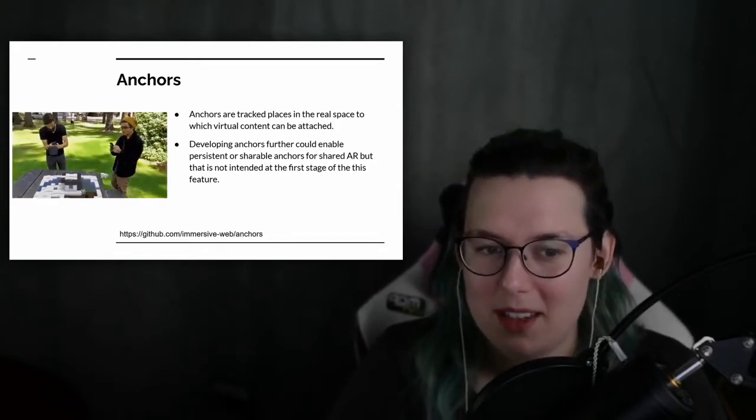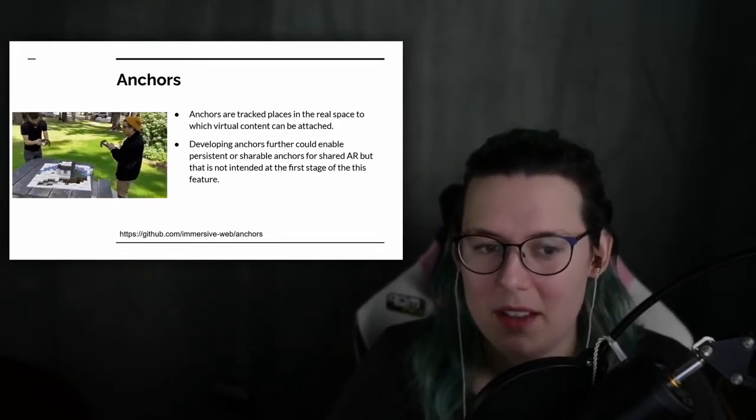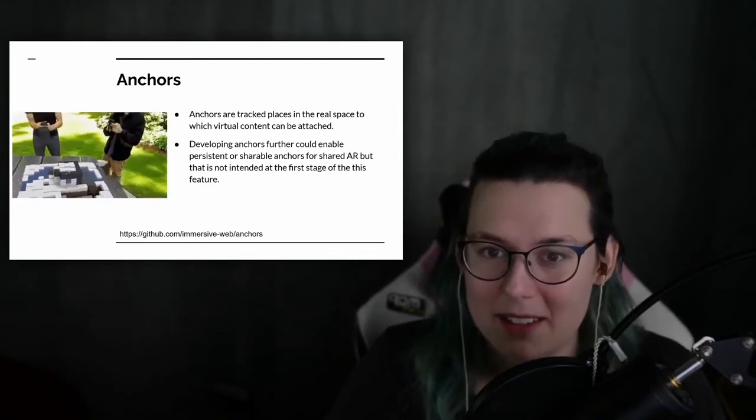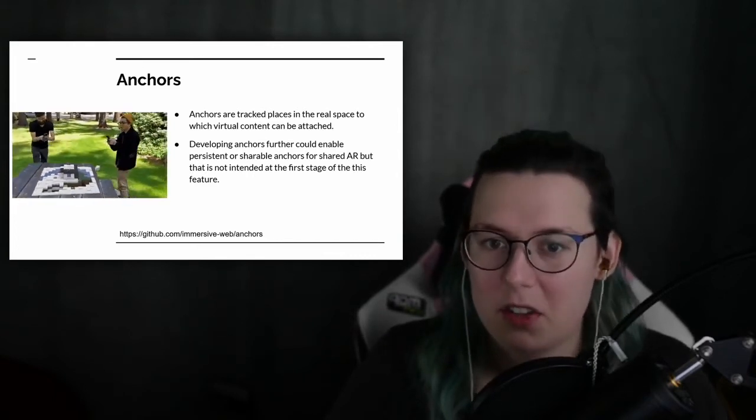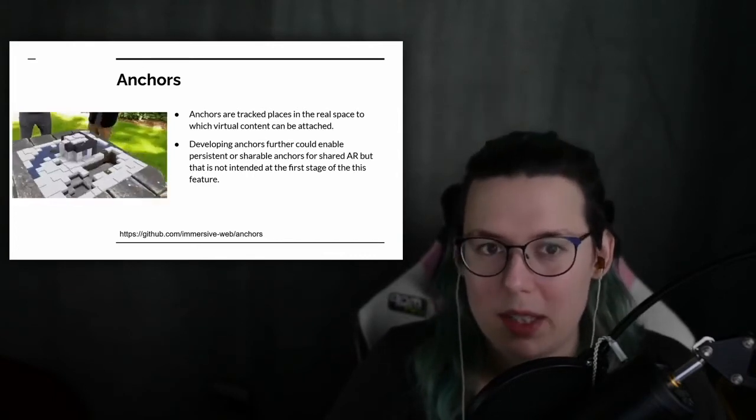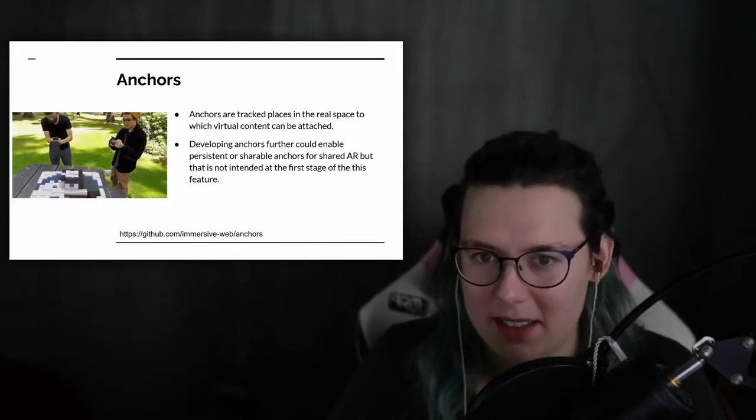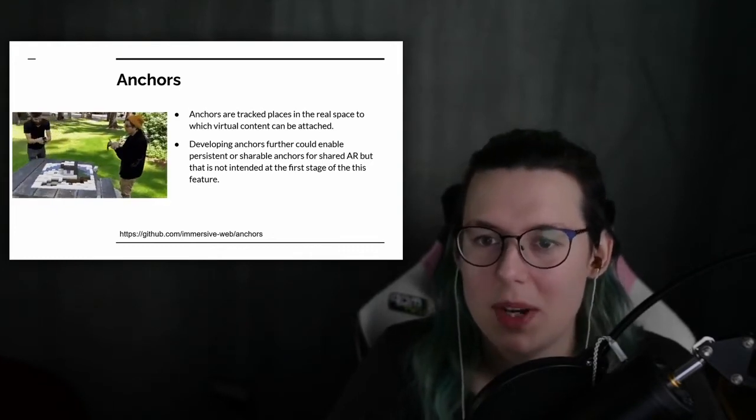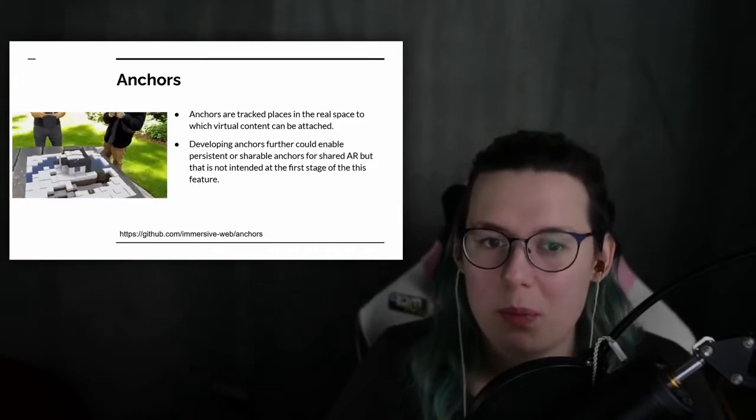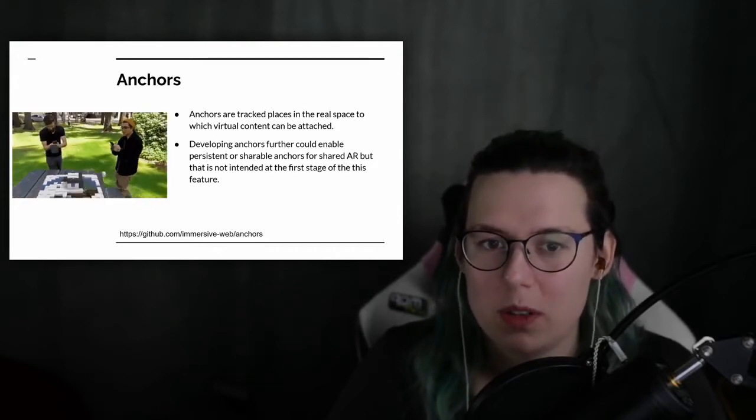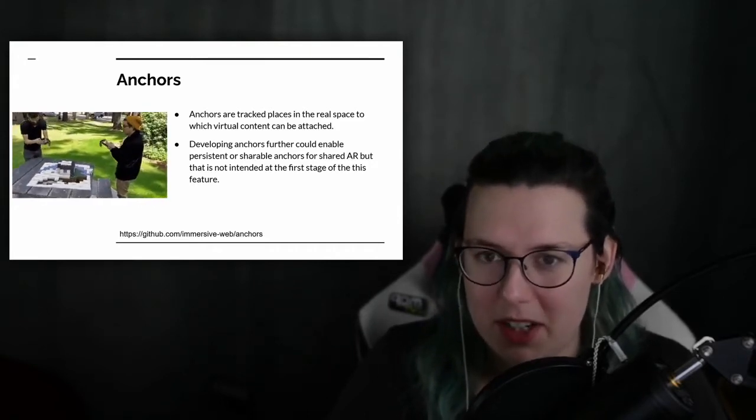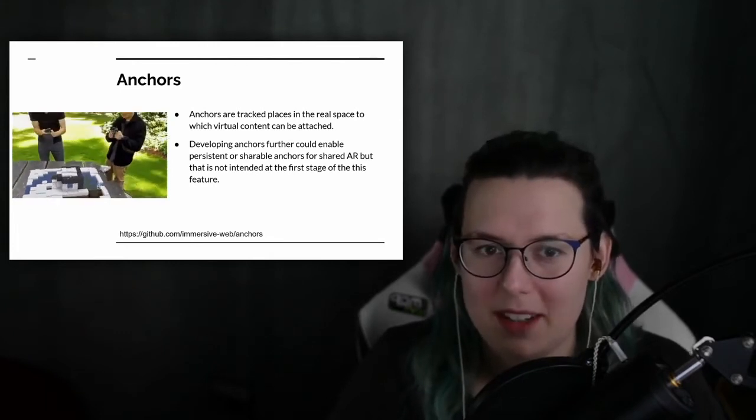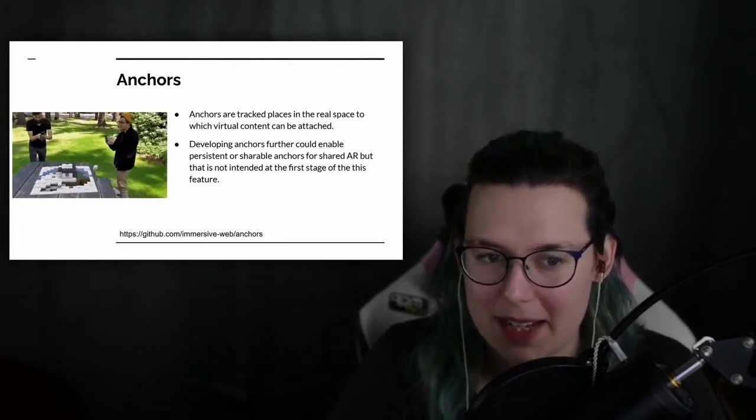But what this means is that sometimes the assumptions it makes are incorrect. So it might think a table is smaller or larger than it is. So when it corrects for this, objects you've placed on that table will now be out of position because the table is in a different size than it expected.